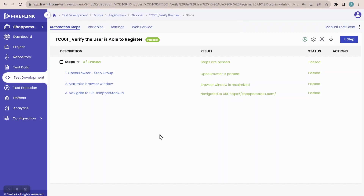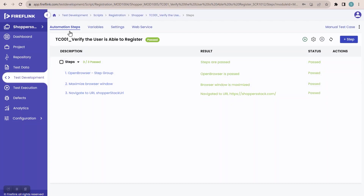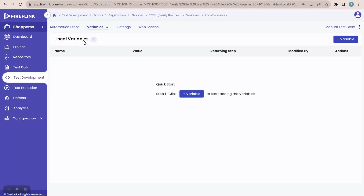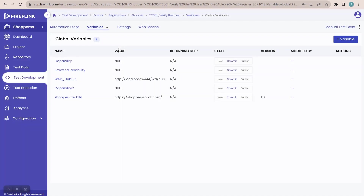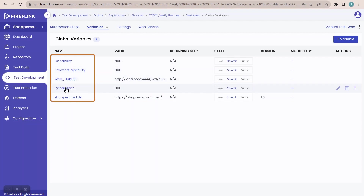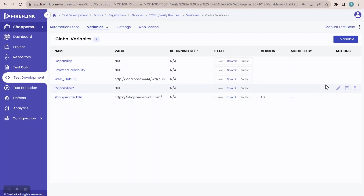For that, in this particular screen, we have another option called variables alongside automation steps. Just click on variables, which navigates you to the local variable section. We have a dropdown option — local, global, and project environment variable. Going to global variable, you can see the variables available as global variables. Capability, browser capability, webhub URL — these variables I didn't create; they are created automatically and cannot be edited or deleted, as these are default global variables.